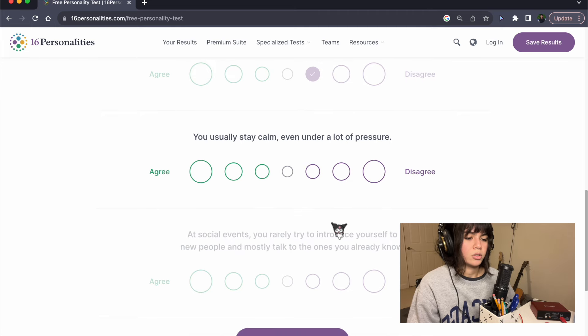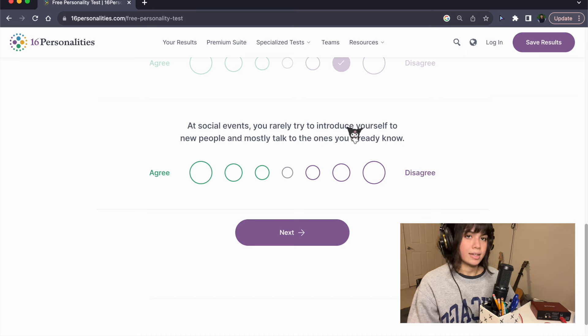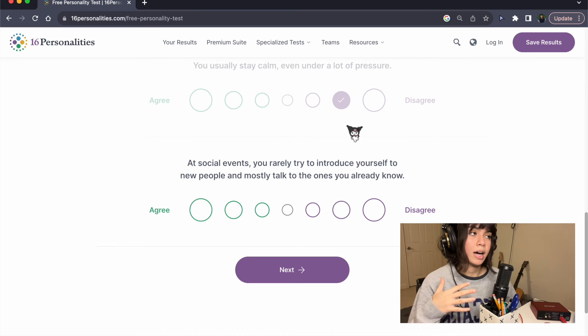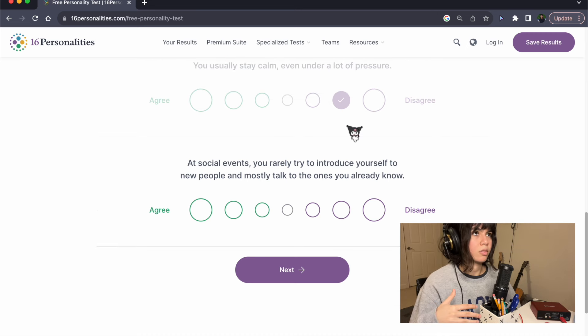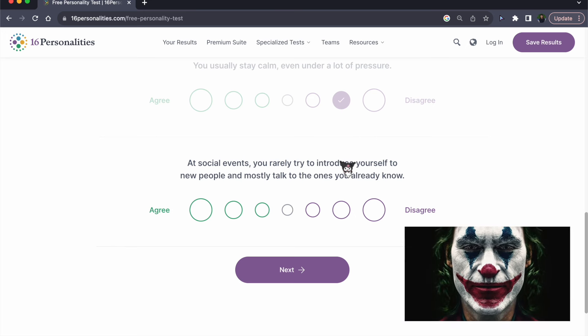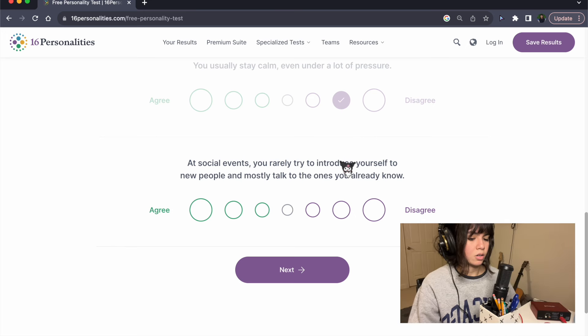You usually stay calm even under a lot of pressure. No. I can look calm, but I definitely am not calm. I can hide things well, but I definitely don't stay calm.